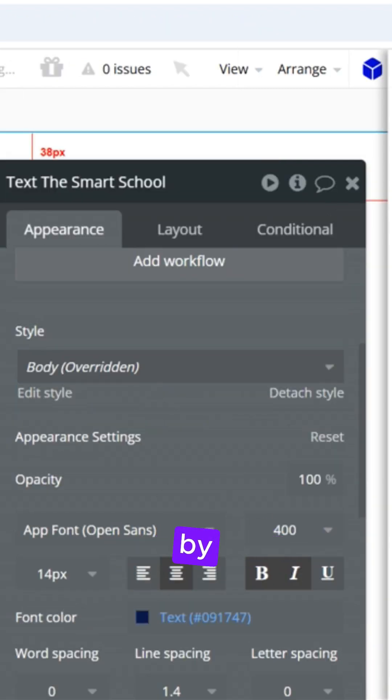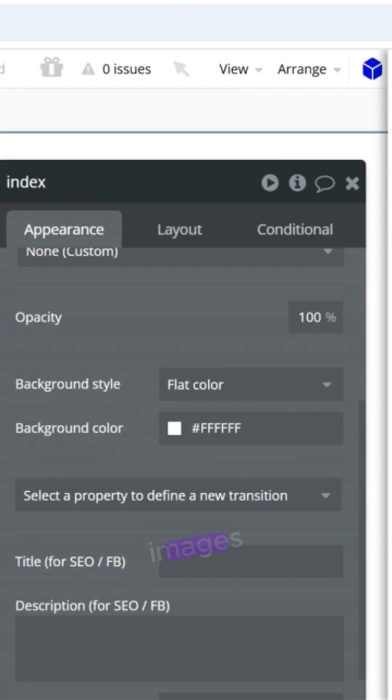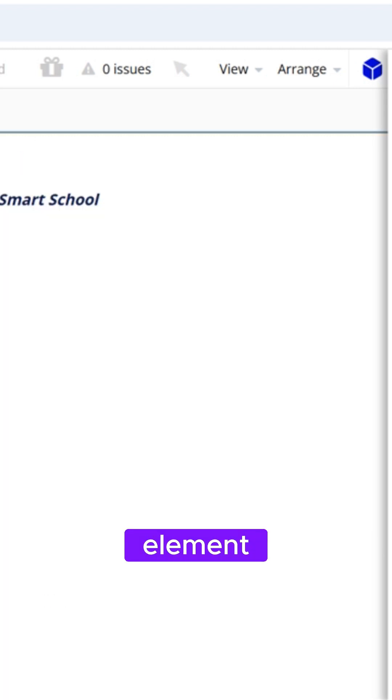Customize your app by adding text, icons, and images. Just click on each element to edit or upload.